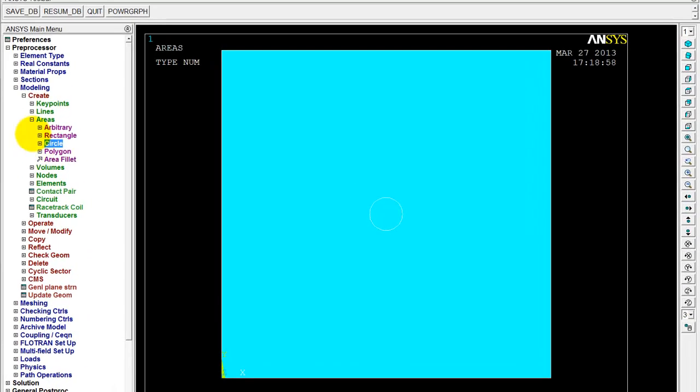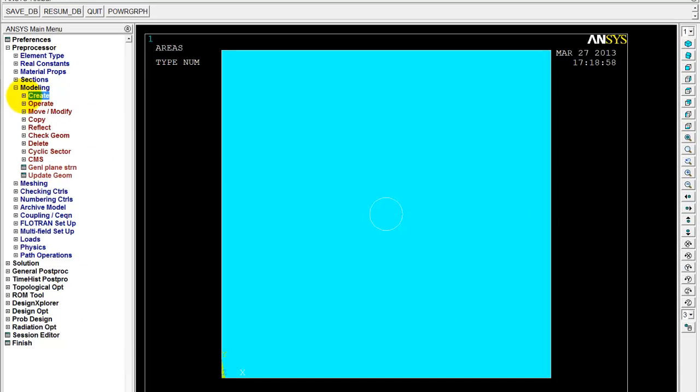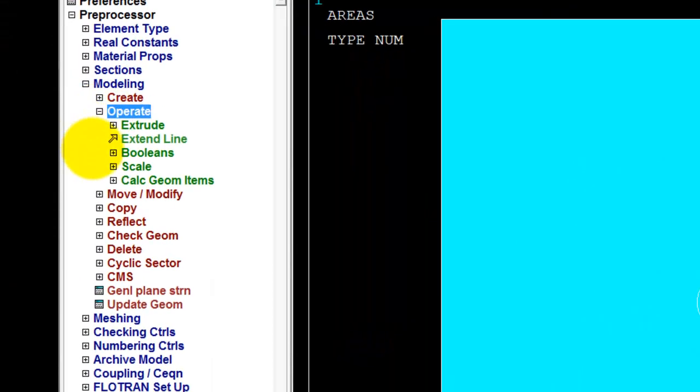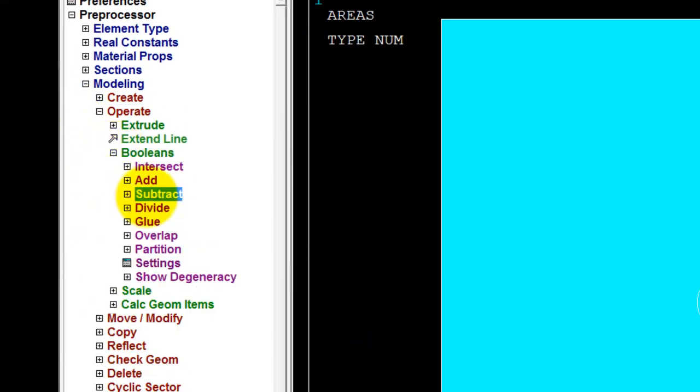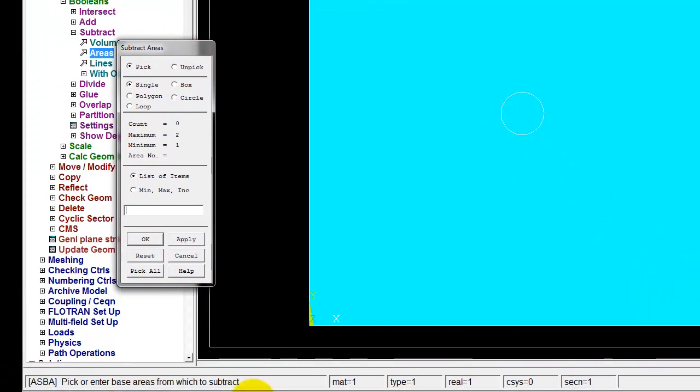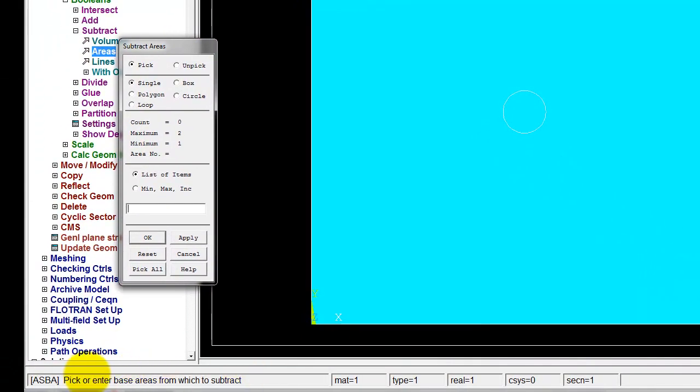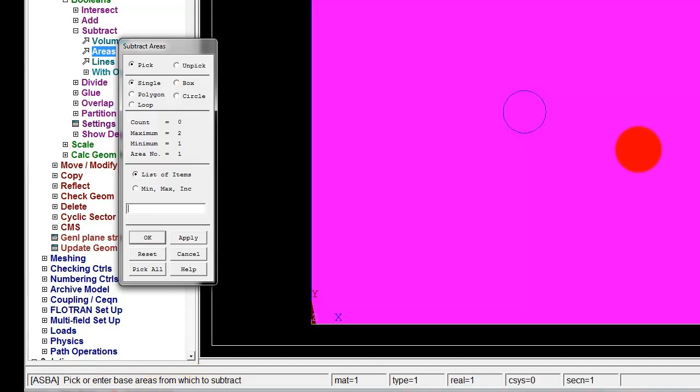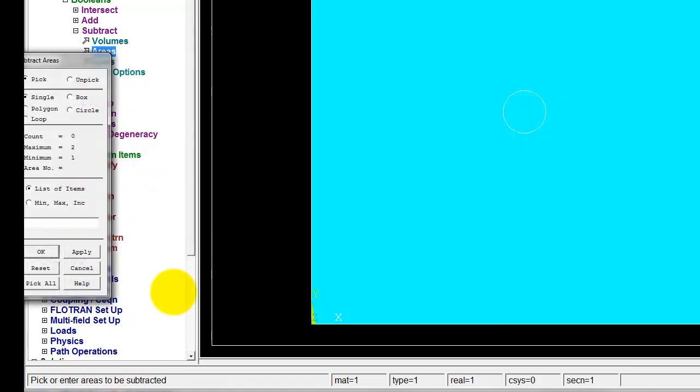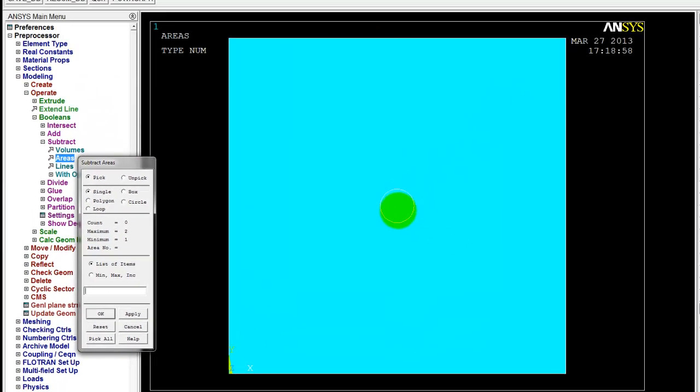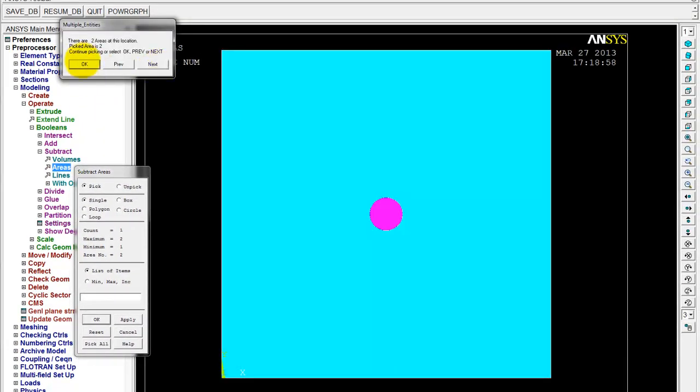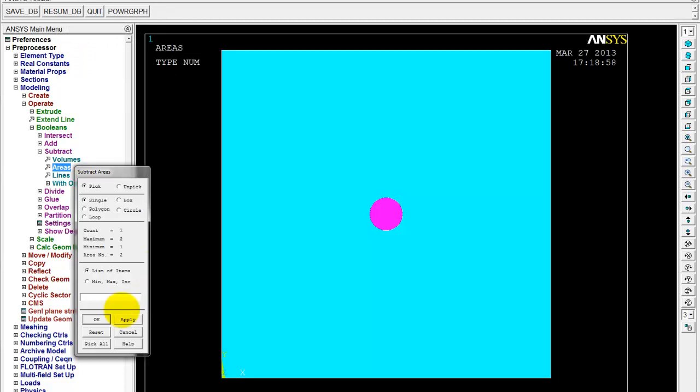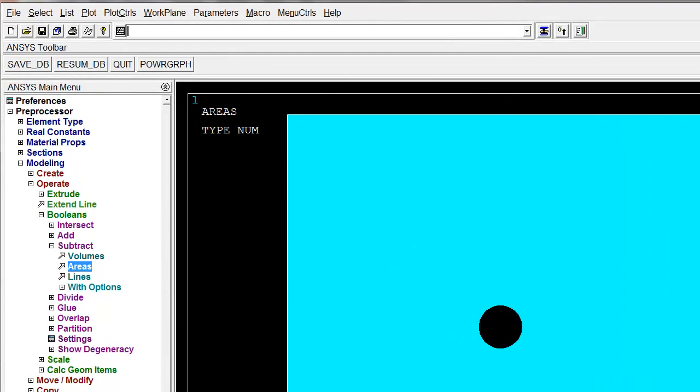So now we need to subtract that circle from the rectangle to make the plate with the hole. So modeling, operate, booleans, subtract, areas. So if we look down here at the bottom of the screen, it says pick or enter the base areas from which to subtract. Let's pick the square. OK. Then it says pick the area to be subtracted. We need to pick the circle. If it doesn't pick it, just go next in this box. Go OK. And OK. And there we go. So now we have our plate with a hole.